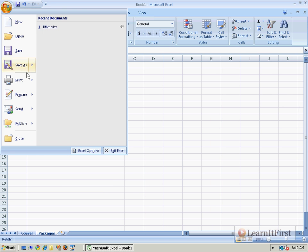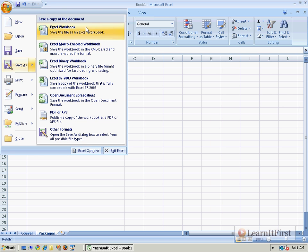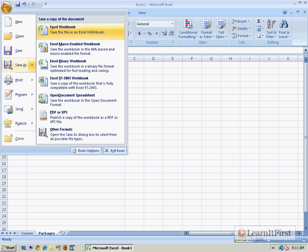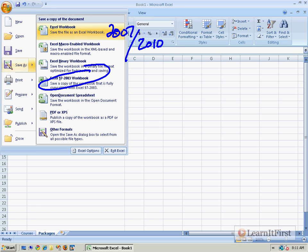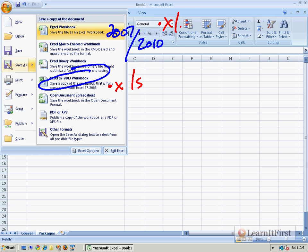And I'm going to save this as an Excel workbook. Now there's a big difference between saving an Excel workbook - this is for 2007, 2010 - or saving Excel 97 to 2003. The difference between these two is this creates a .xls file and this up at the top creates a .xlsx file.